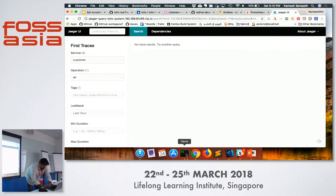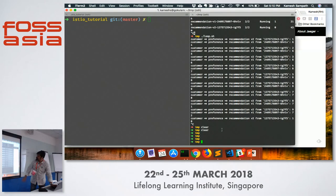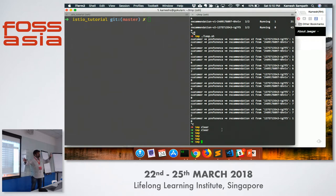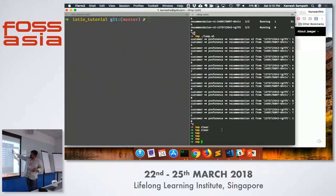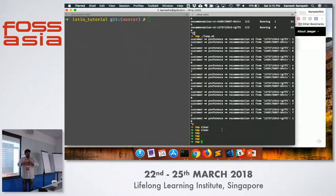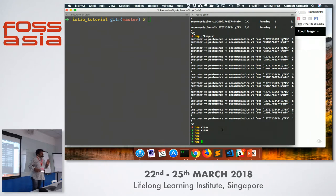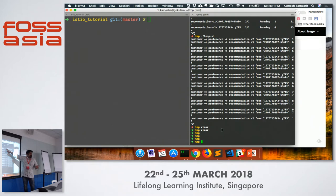We have a simple application deployed: customer, preference, and recommendation — three different microservices. Customer calls preference, preference calls recommendation. I have two versions of recommendation deployed. Kubernetes does a typical round-robin — about 50/50 percentage of load distributed. But with Istio, you have smart networking properties. For example, I can control 25% of my traffic going to V1 and 75% going to V2. That's one of the examples.